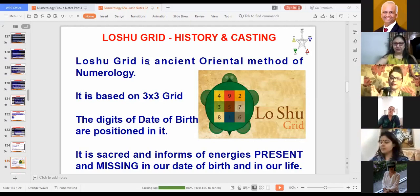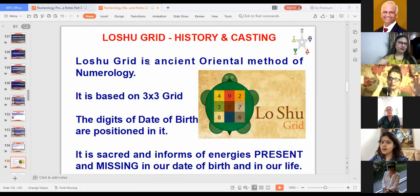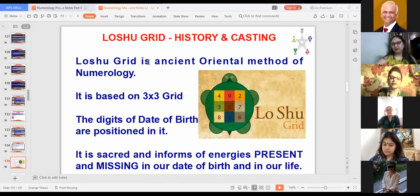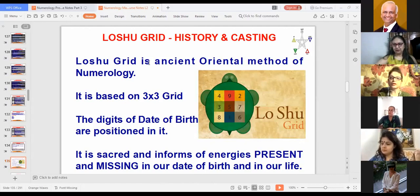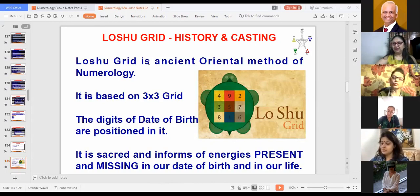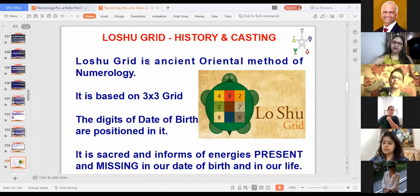I am going to start with the basis of the Lo Shu Grid. Like I told you, a chapter was finished in the serial grid. We have to know all the people's yoga, their temperament and their planet's positioning, how much of the planet's strength is. You can predict on that basis. Now we are going a little further, to an advanced level.